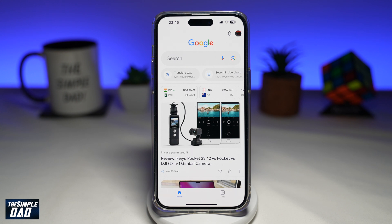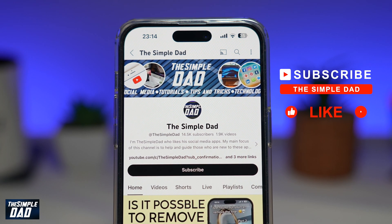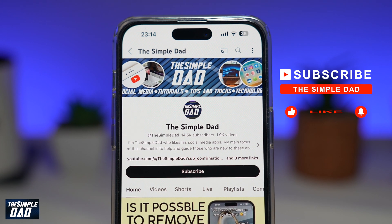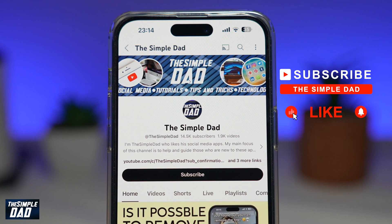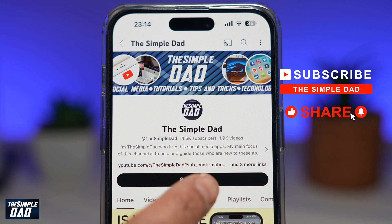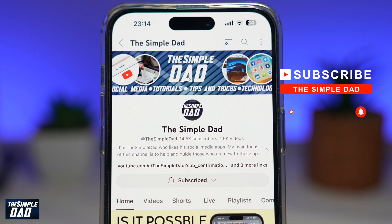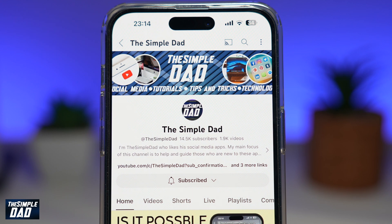So that is how to turn on and turn off incognito mode on your Google app using your iPhone. If you're new on the channel and you want to find out more about your iPhone, your Android phone, or any other social media apps, don't forget to subscribe to this channel. Hit the like button if you find this video useful. Thank you for watching and see you in the next one.